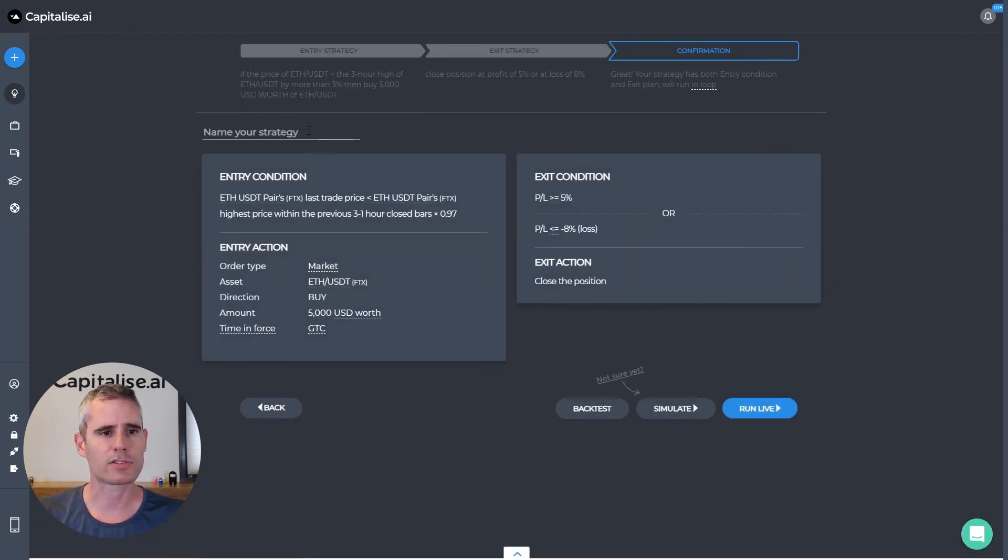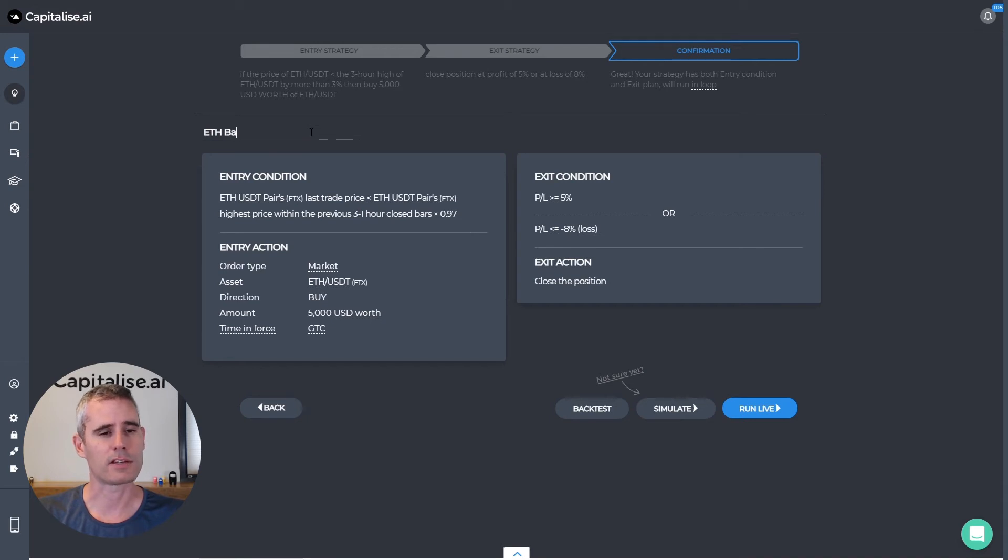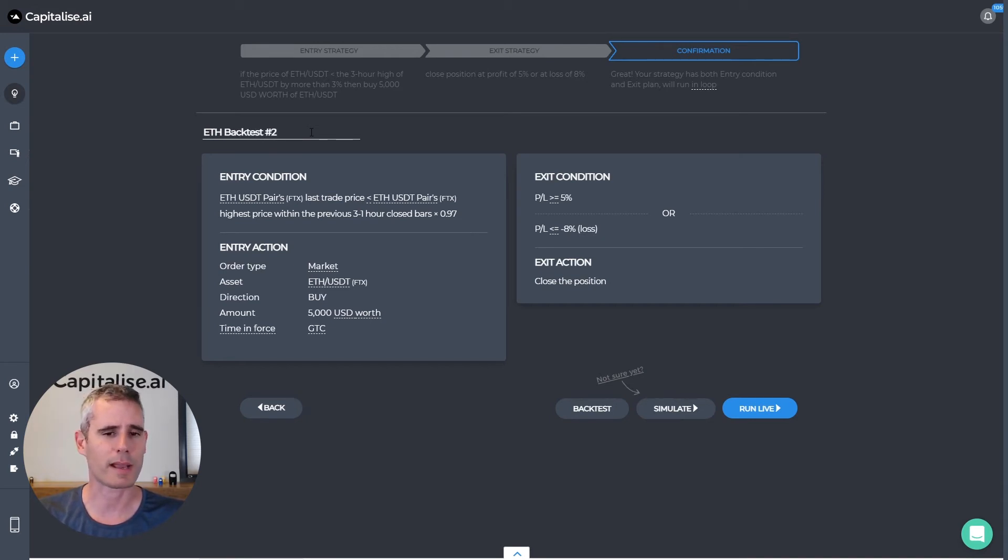This is a new strategy. Let's call it ETH backtest number two. And let's run the backtest again.